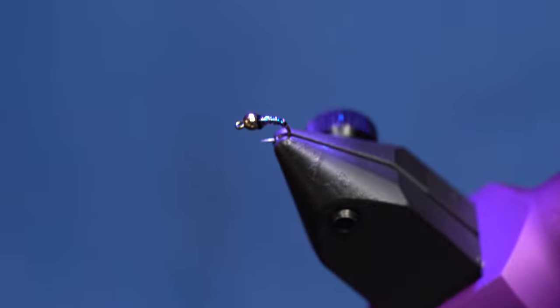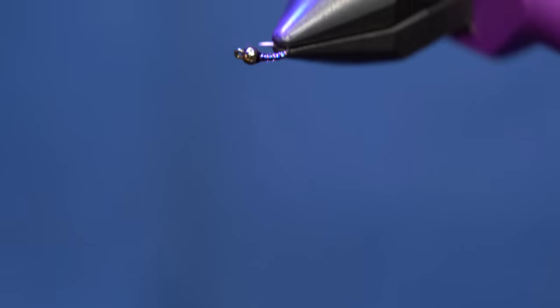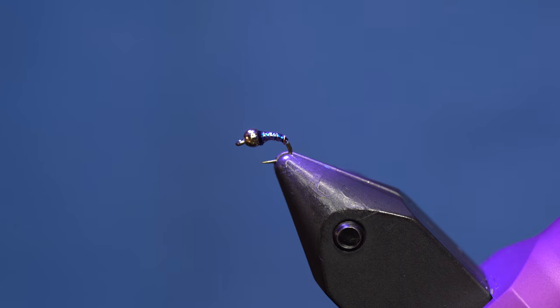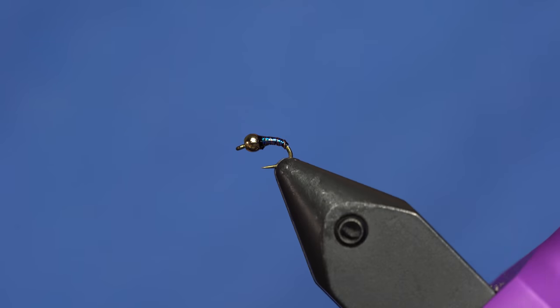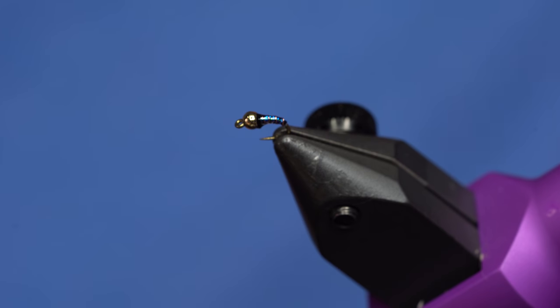That will be a super durable fly. It's not going to bend out. The hook point's nice and sharp. And that is a fish catching machine in the winter time.